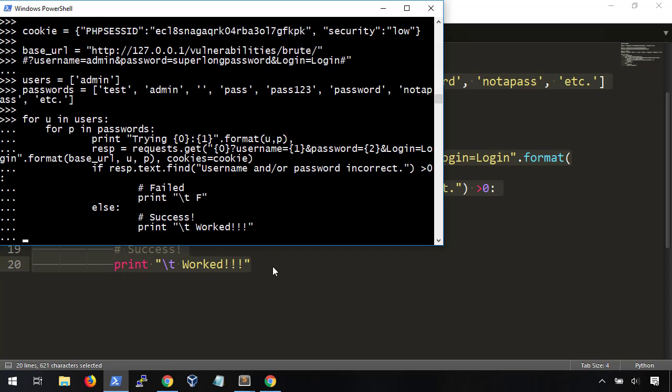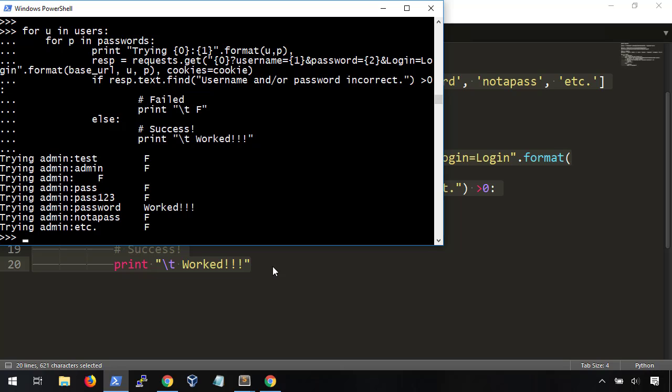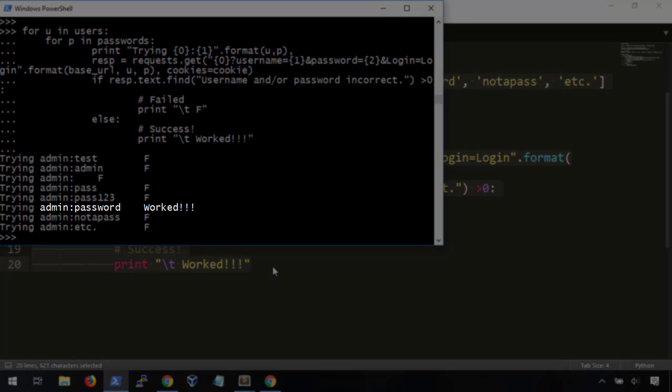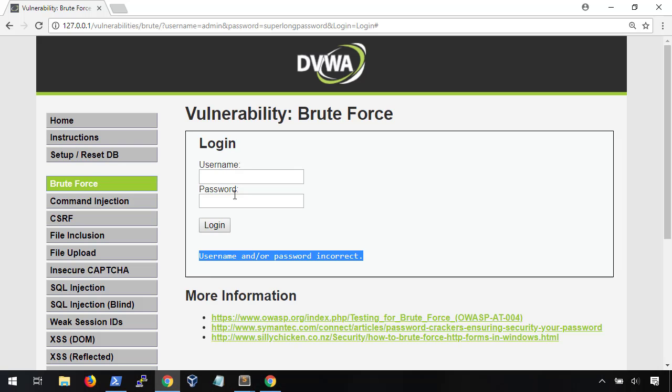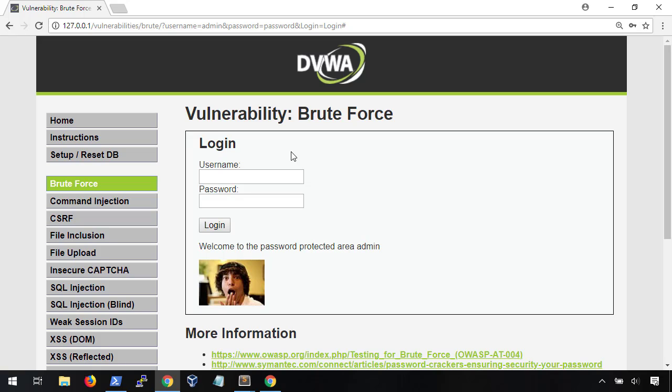It might take a second importing the library, but when it's all done, we can see that one of our combinations worked. Admin, password. Awesome. Plug this into our browser, and boom. We're greeted with a successful login screen. So, there you have it. A simple and easy example of password brute forcing.